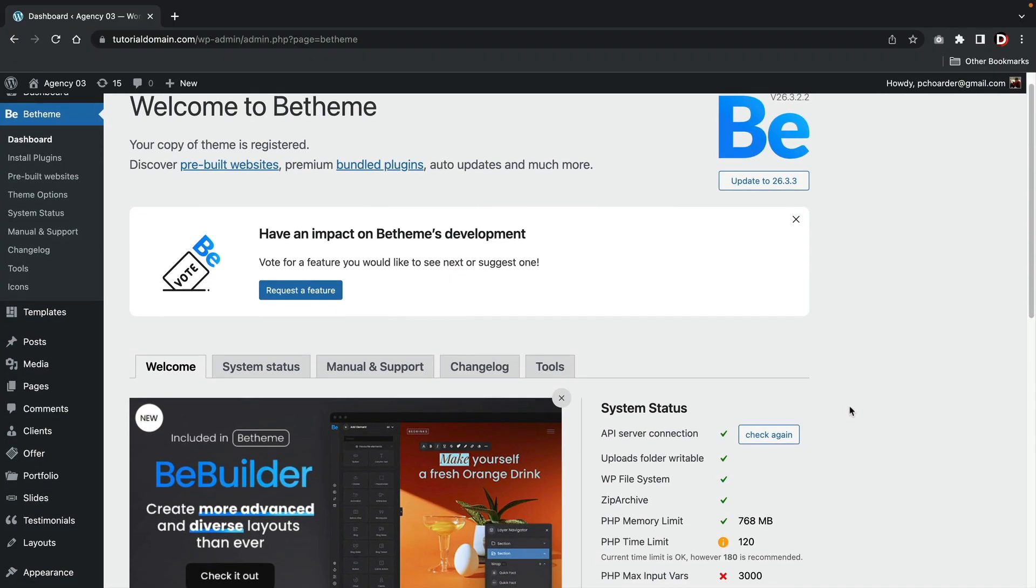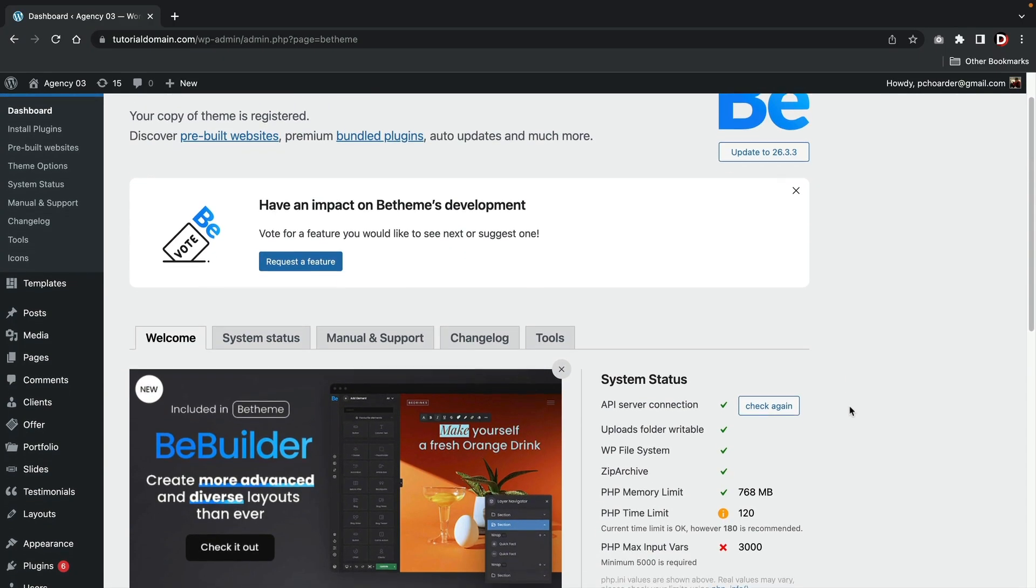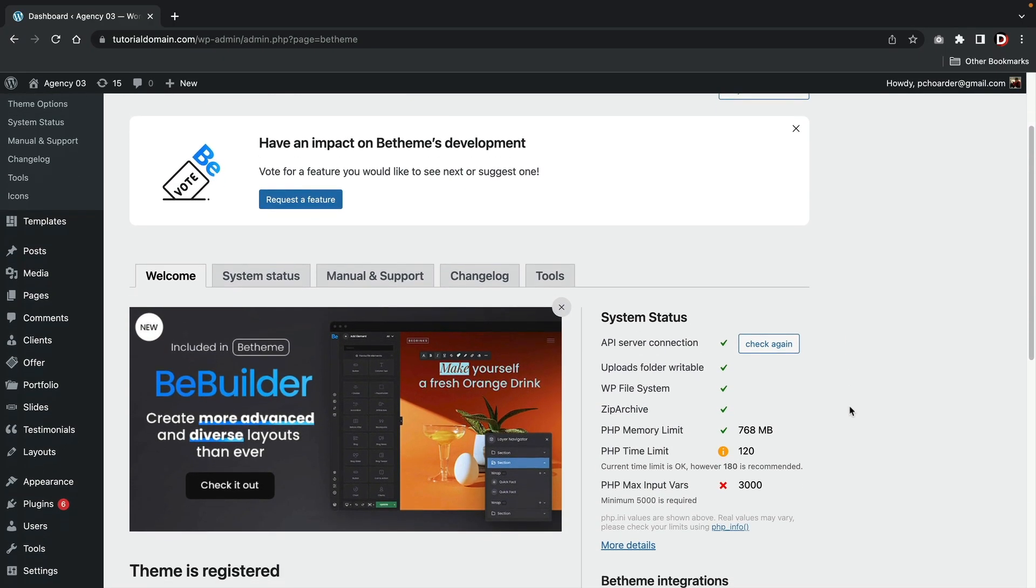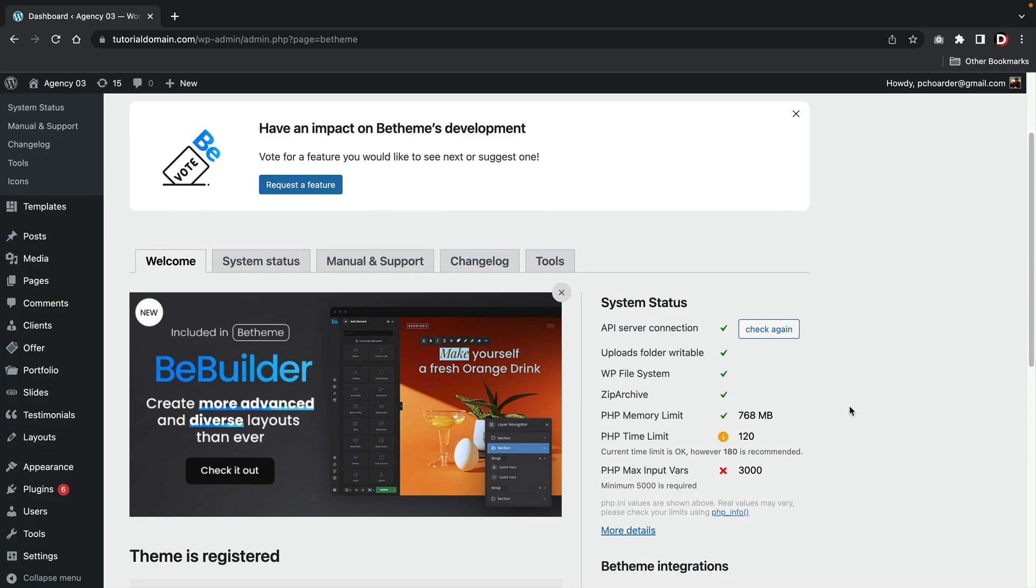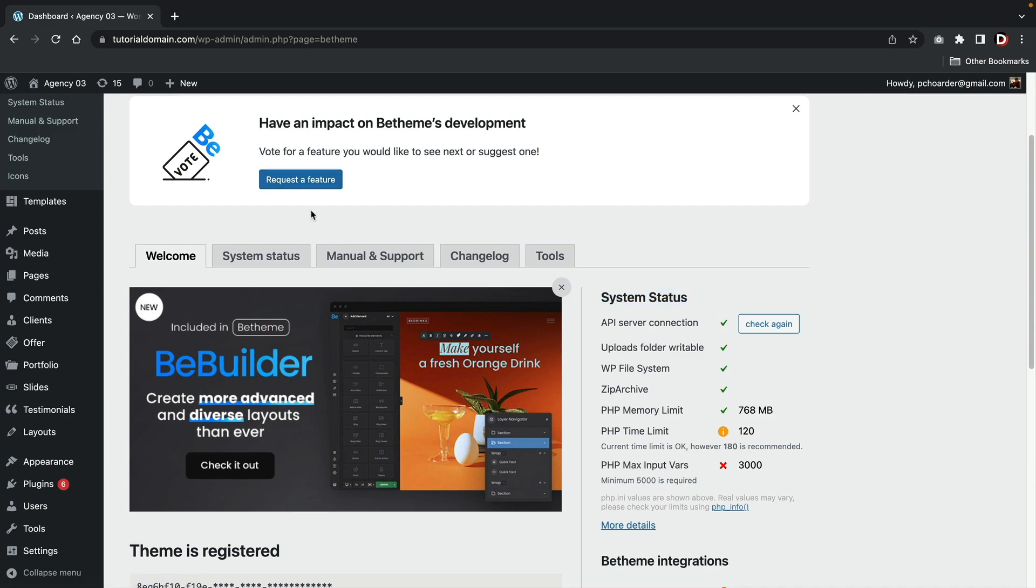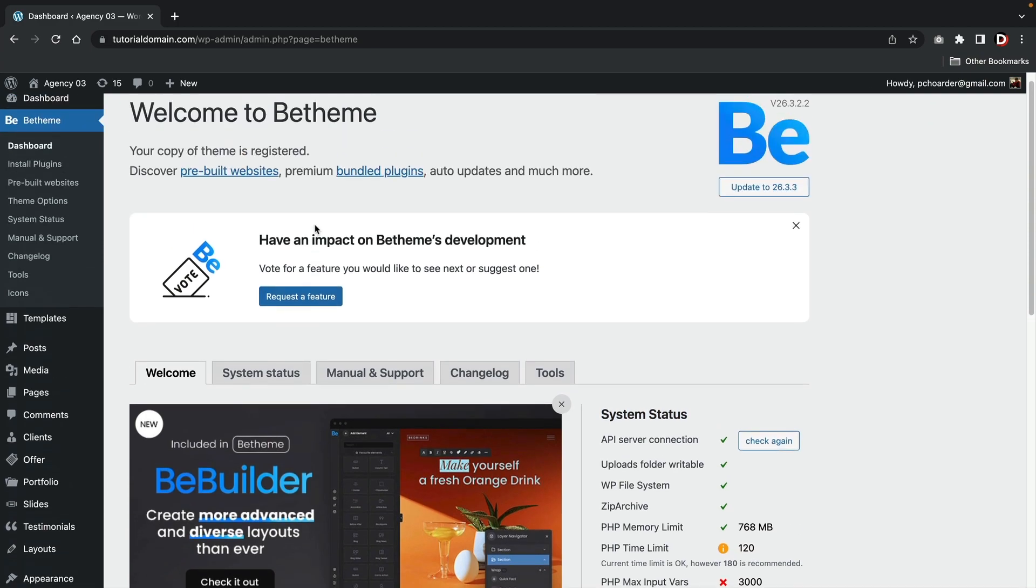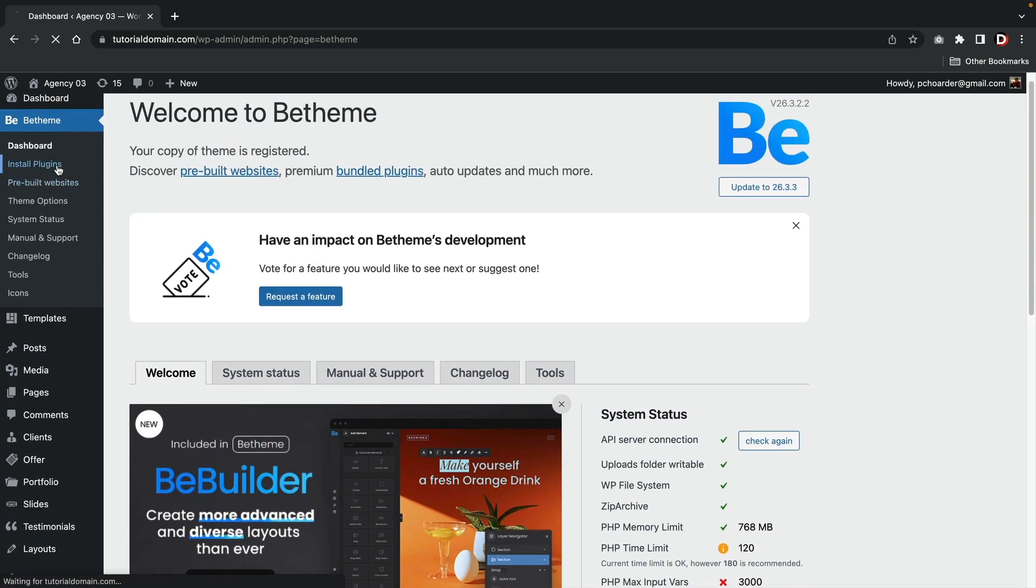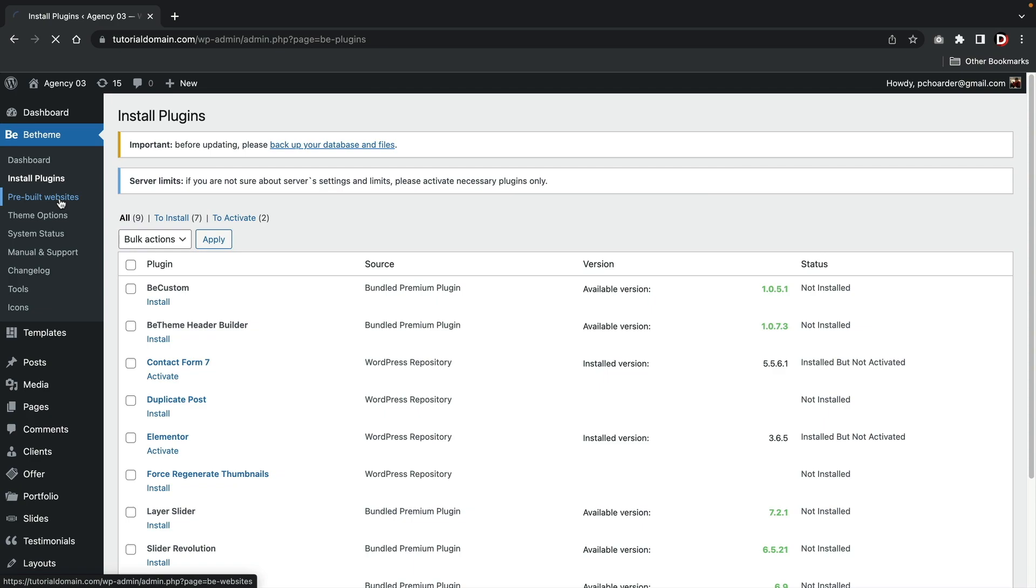When you first install the BeTheme, you're greeted to a welcome dashboard. On this dashboard, they show you the system requirements and you can even request a feature for the next update. The first drawback to the BeTheme is there's no setup wizard. So you might be confused on what plugins to install or where to go.